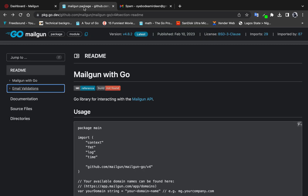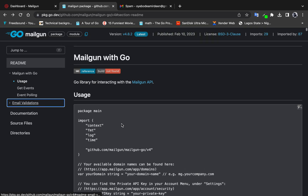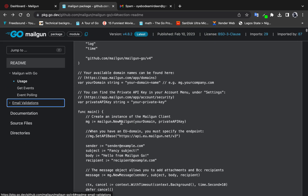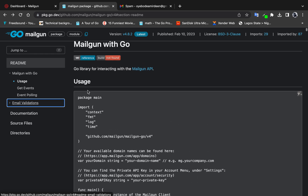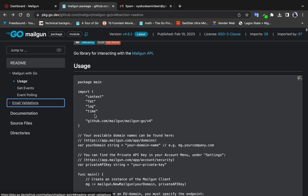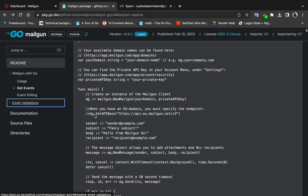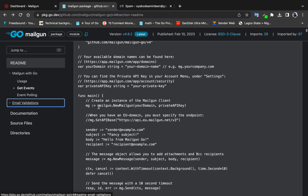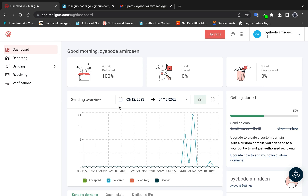I'd also like to show the documentation for the Mailgun API. This first code example in the documentation is basically what I have in my code, so let's go back to the dashboard.